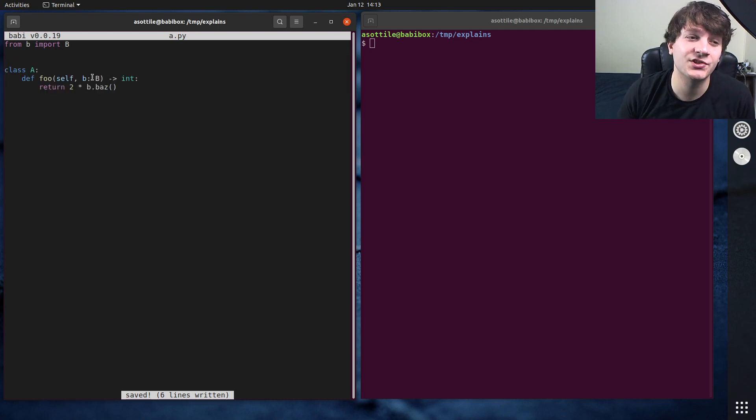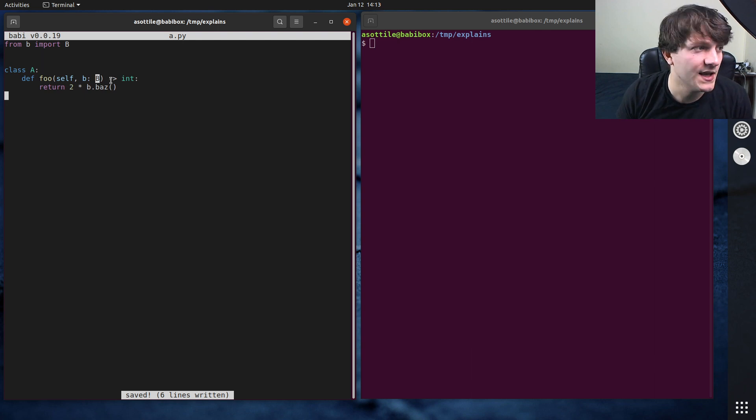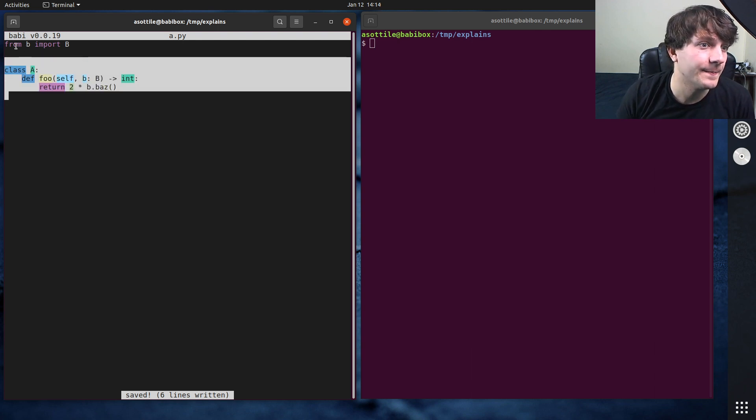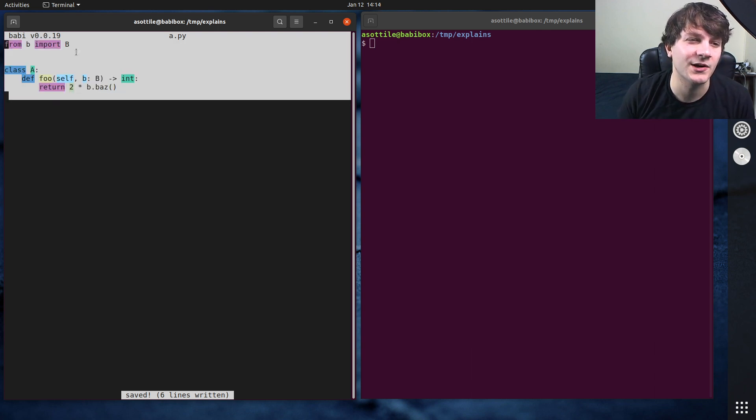This code looks fine on its own. We import B. Note that this module doesn't actually reference B besides the type annotation and that part's important for this. We'll actually change how the cycle works depending on that.